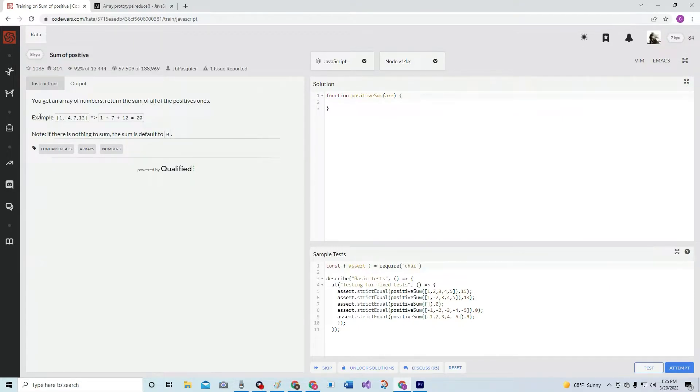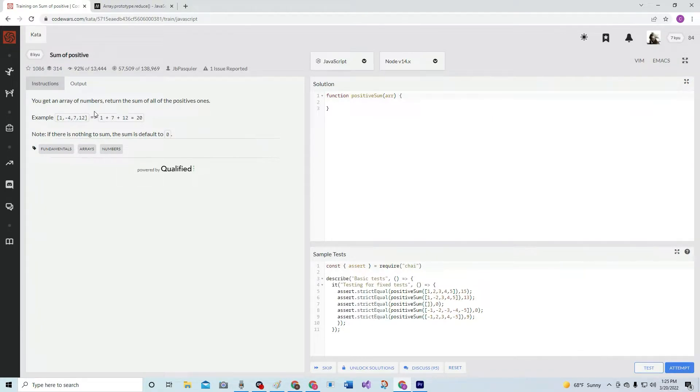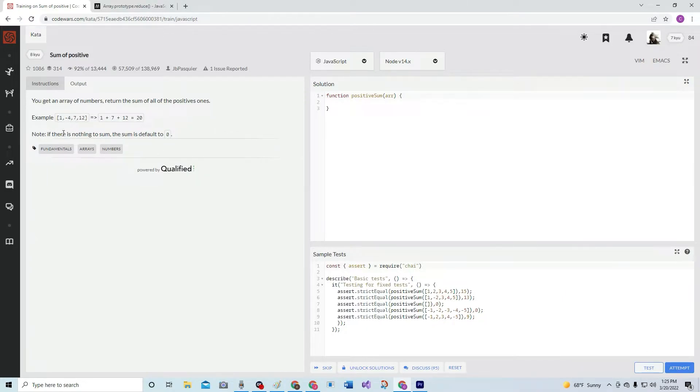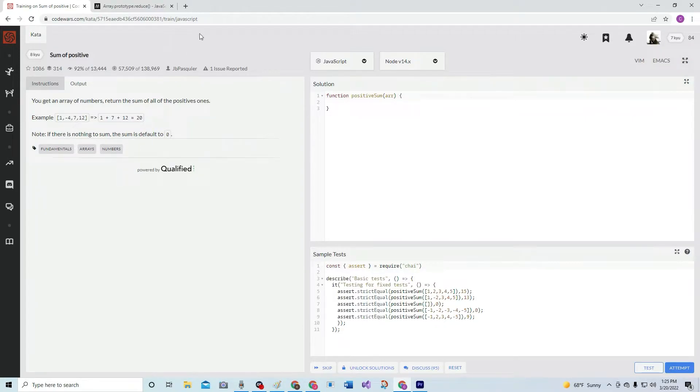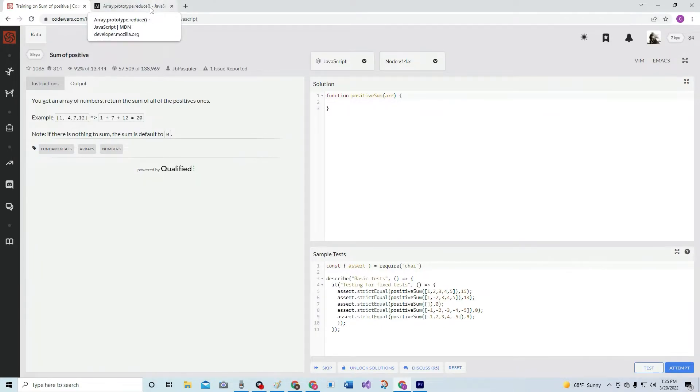We get an array of numbers, return the sum of all the positive ones. Example - now it's not all ones, it's anything that's positive. I get it now. Example - only the positives. Note: if there's nothing to sum, the sum is default to zero.